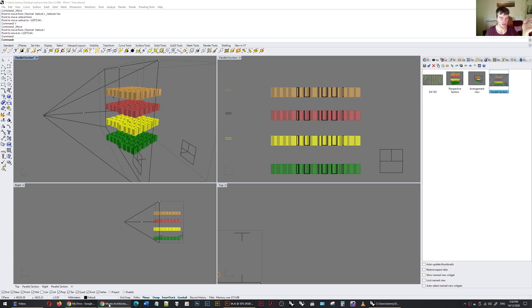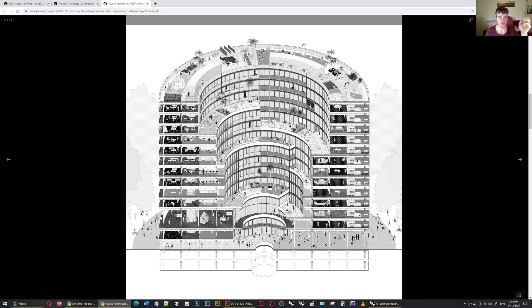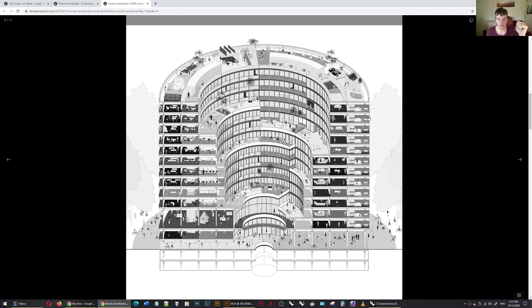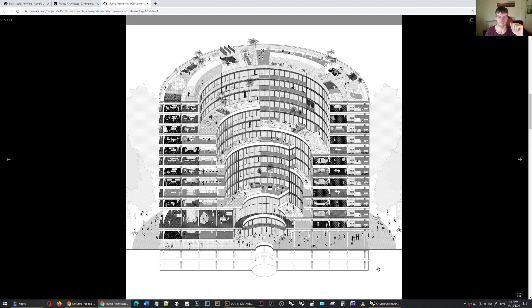Hi there, in this video I'm going to show you how to make a drawing like this. This is either a sheer section or a section where the camera has been tilted up and put into a parallel projection so that you can see what's behind the section cut. There's no perspective effect going on.